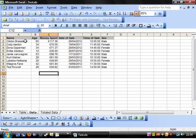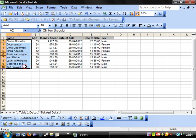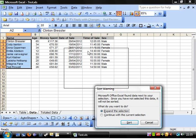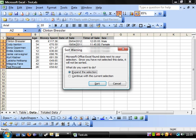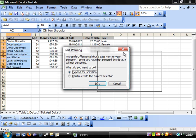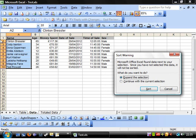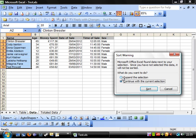The first one I'm going to show you is filter. If you highlight a set of data and click A to Z, this will sort it in alphabetical or numeric order. What will happen is if you select a column, it will ask you whether you want to expand the selection or continue with the current selection.